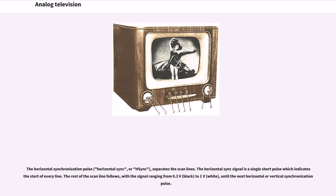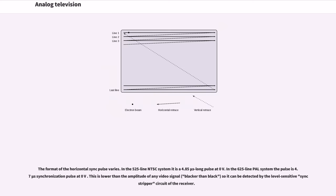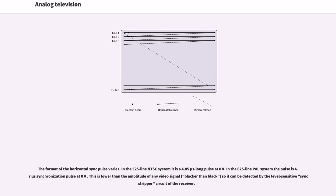The horizontal synchronization pulse (horizontal sync) separates the scan lines. The horizontal sync signal is a single short pulse which indicates the start of every line. The rest of the scan line follows, with the signal ranging from 0.3V (black) to 1V (white) until the next horizontal or vertical synchronization pulse. The format of the horizontal sync pulse varies. In the 525-line NTSC system it is a 4.85 microsecond long pulse at 0V. In the 625-line PAL system the pulse is 4.7 microseconds at 0V.